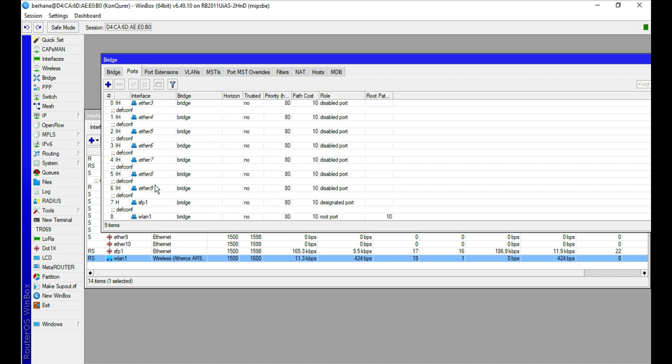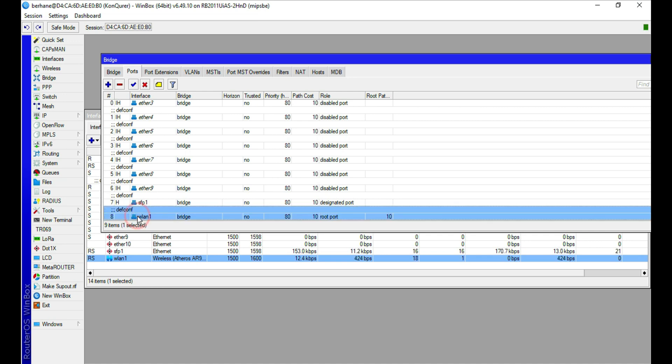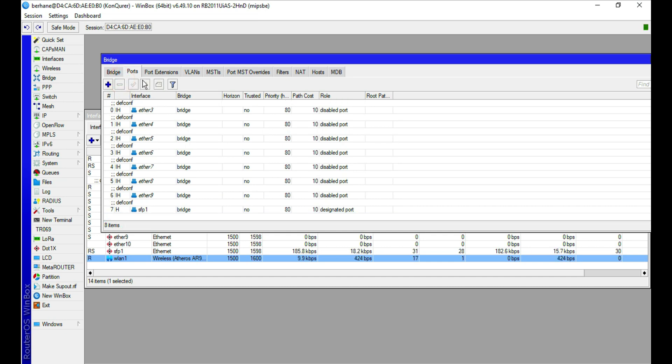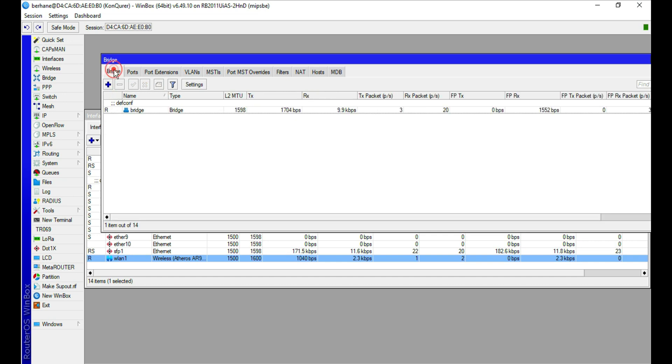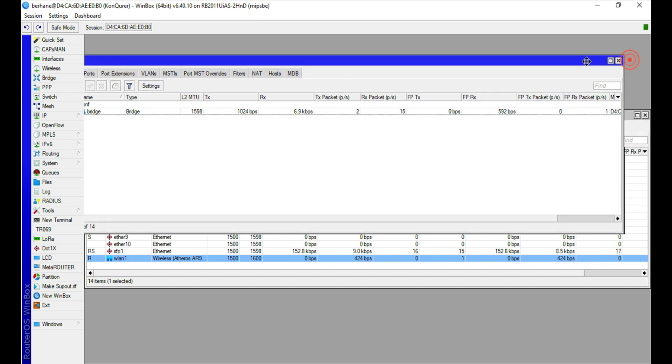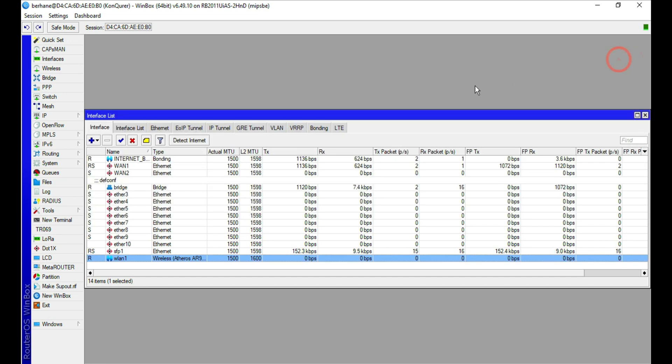Let me take out the WLAN from the bridge. Now it's going to be an independent port, and that is what I'm going to use to bring the internet into this router.